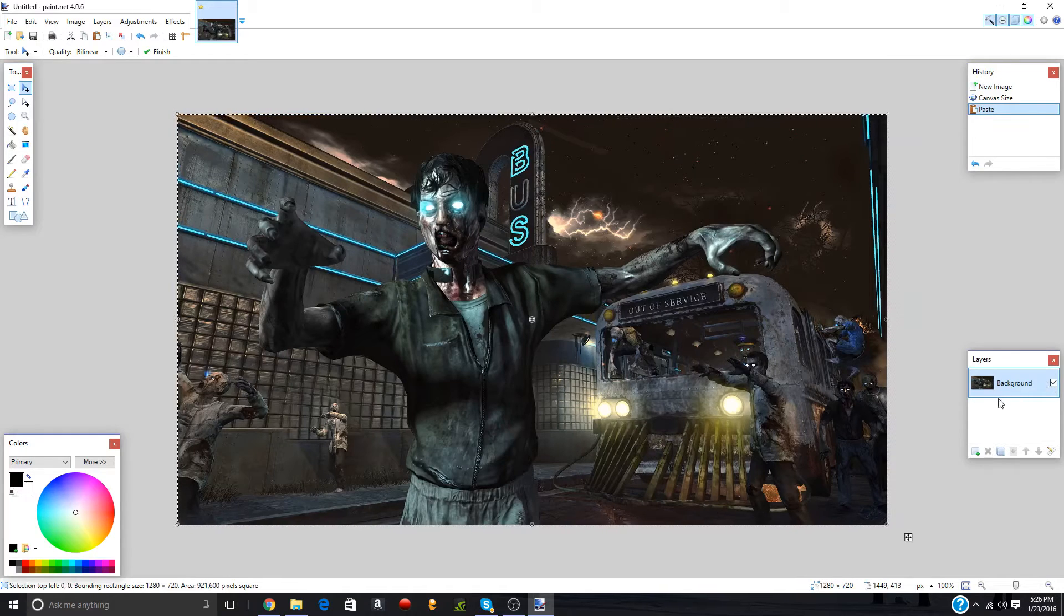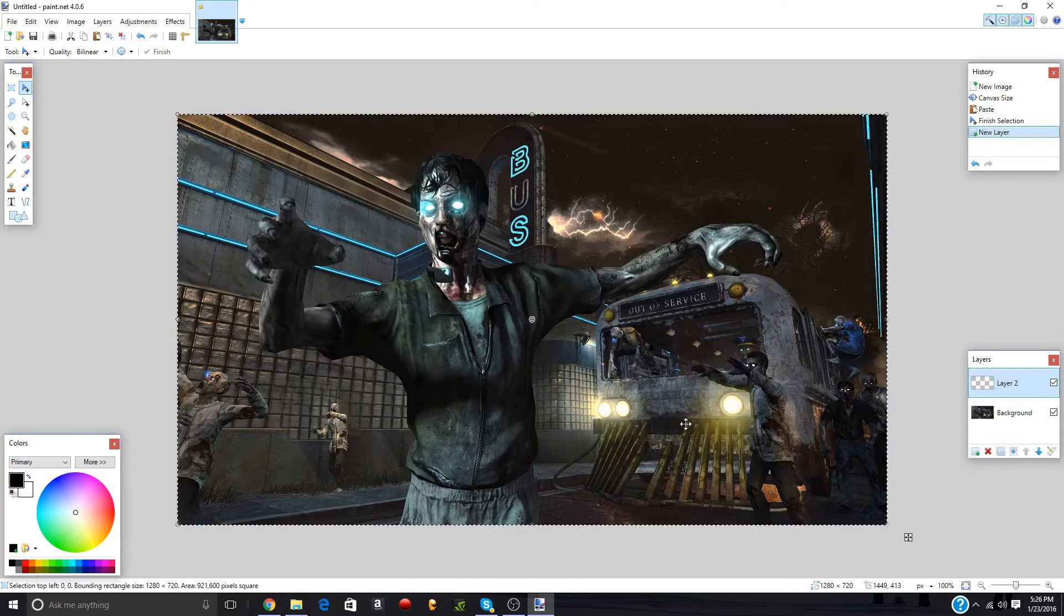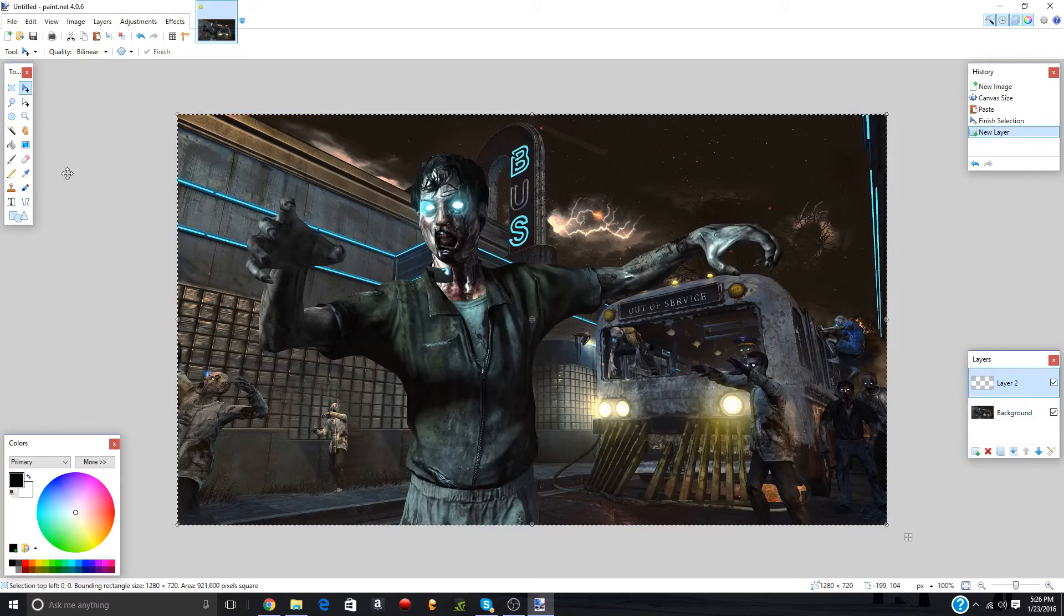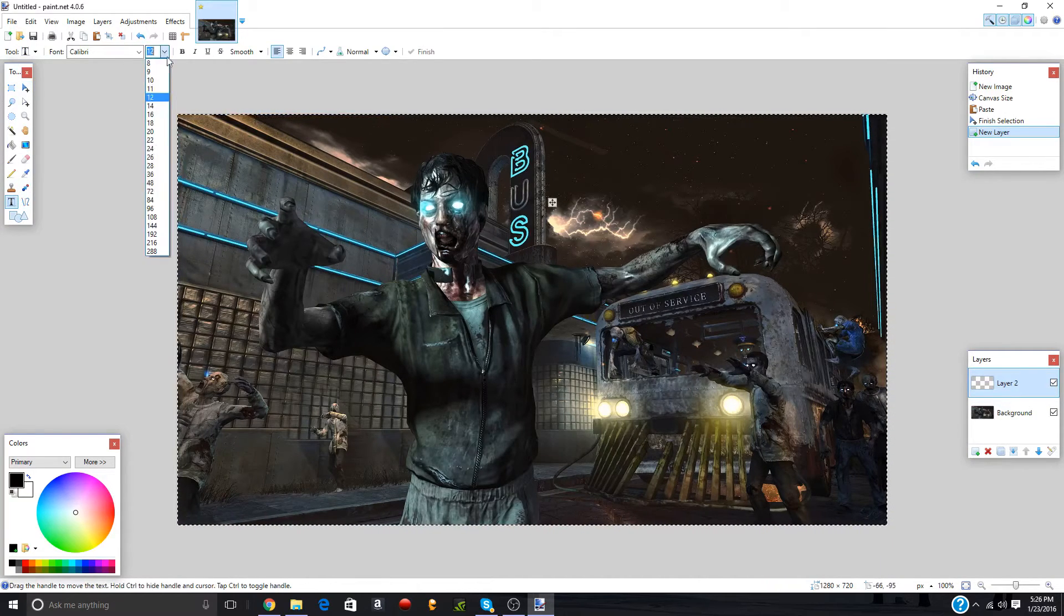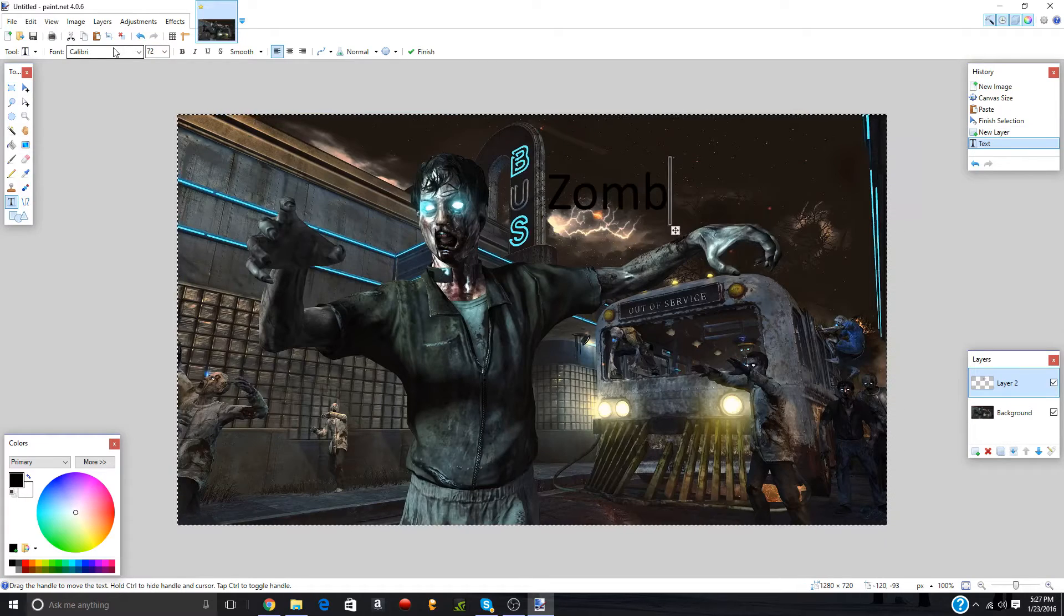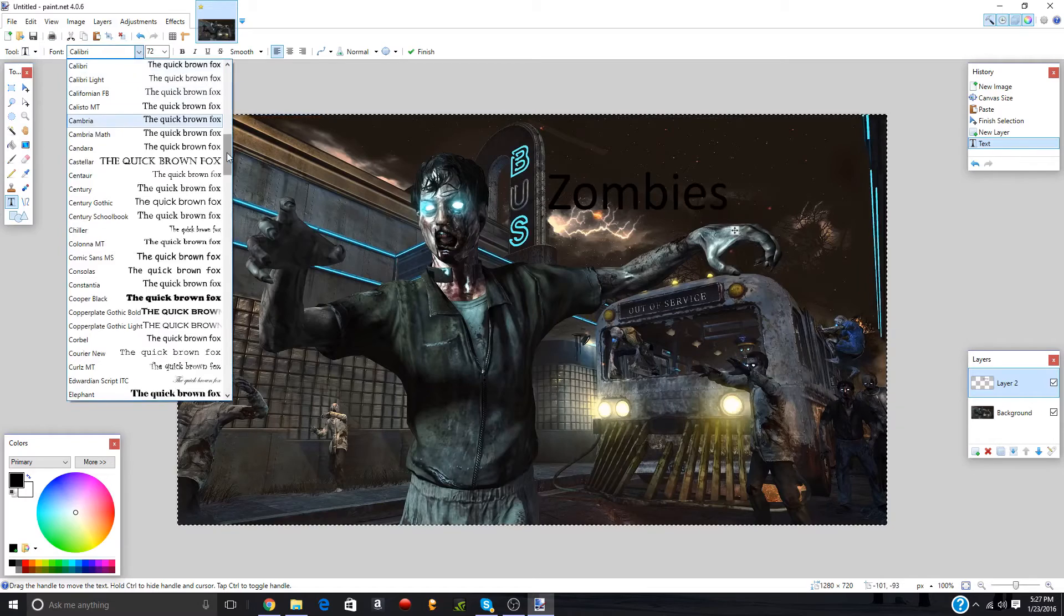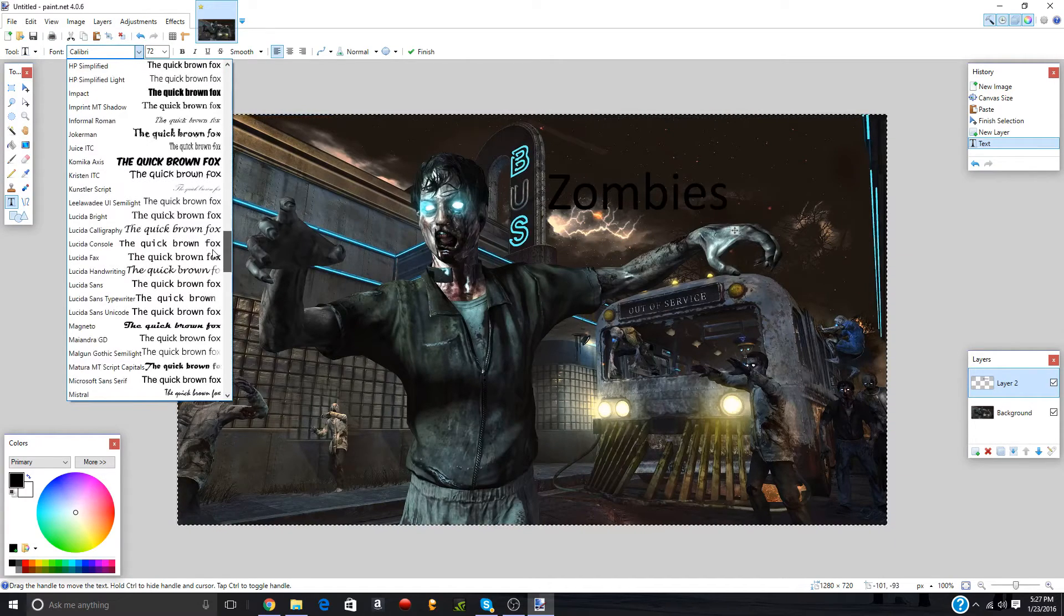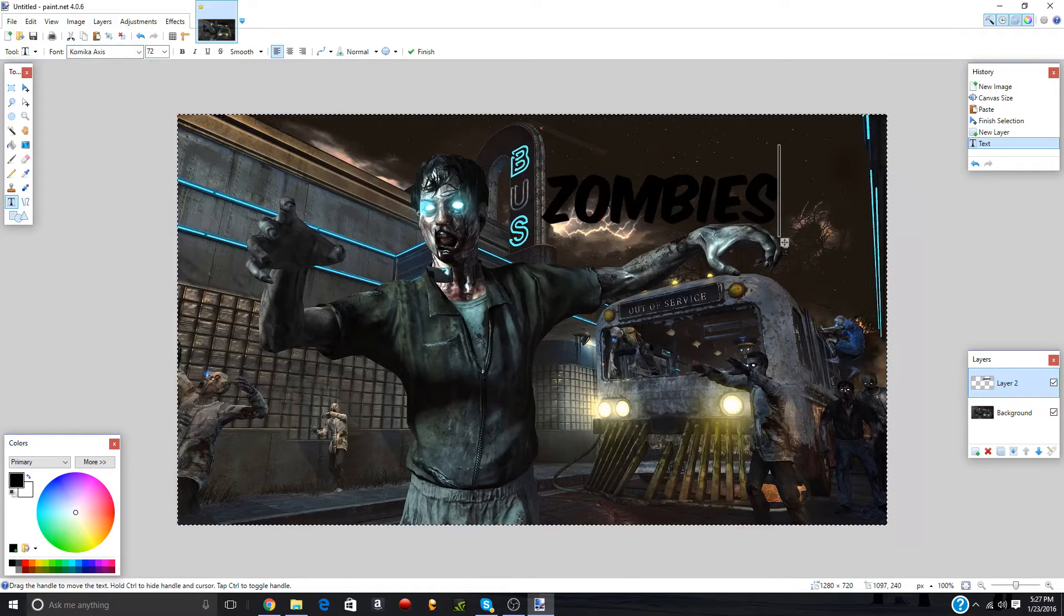So first we have our background. So now we want to click this. And you don't want to do it all in one layer because then any edit you make to that layer applies to everything. So we'll go ahead and do the layer 2 and we'll make this our text layer. So let's say I want to make this. You want to make your font 72 is what I do. And let's say we just want to make zombies. And I'm going to go to font. And I use Kamica Access. And you might be saying, how do you get that? That's not one of the fonts that comes with the computer.